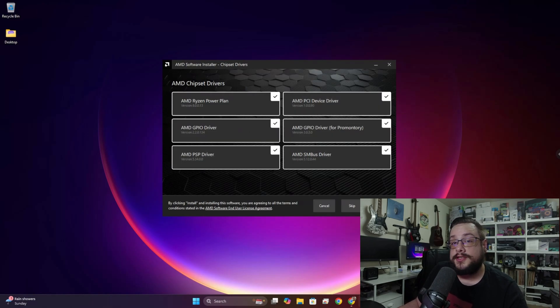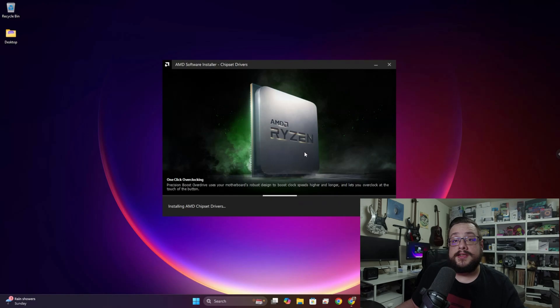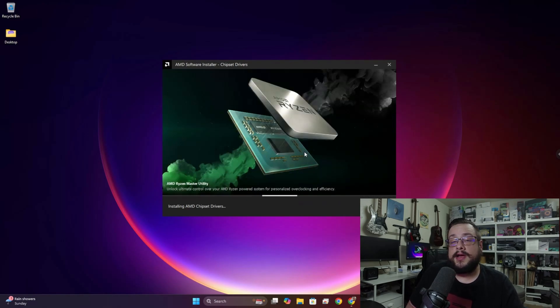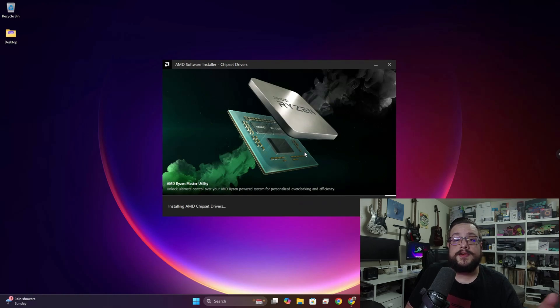So we're going to leave all of those checked and choose Install. And that's it, it's going to go through the installation process and install AMD Adrenaline for you to use. And from that point forward you can use the actual AMD Adrenaline software to update your drivers and I'll make another video on how to do that.